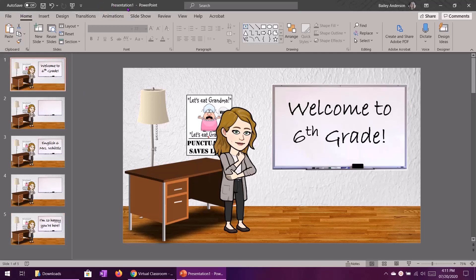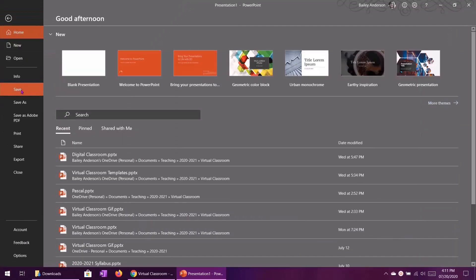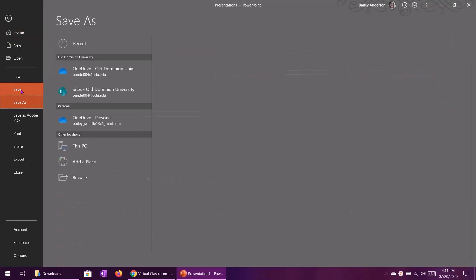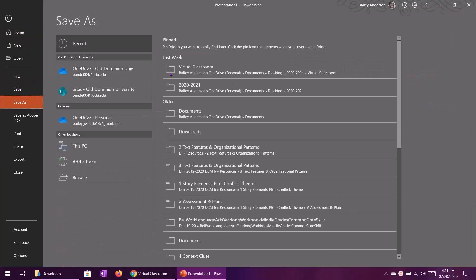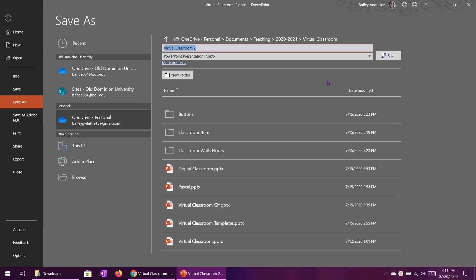Now what we'll want to do is we will want to go ahead and save your presentation. I haven't done that yet so I'm going to go ahead and save my project really quick. And I'll stick it into this folder and we will call this the virtual classroom 2 since I already have one from earlier attempts at this project. Let me go ahead and let that save.